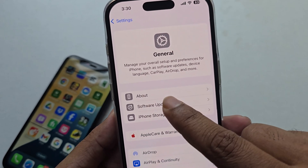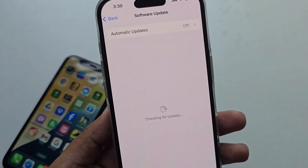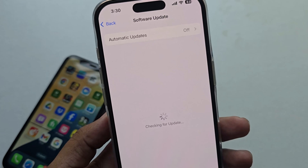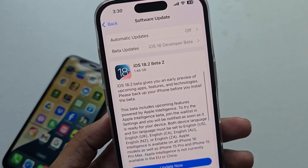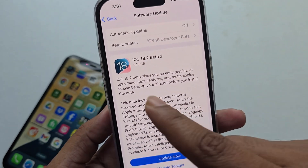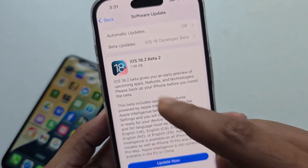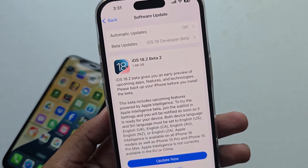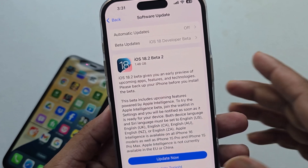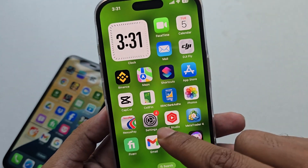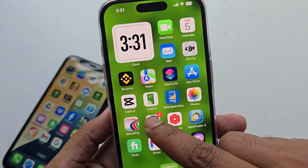You must update your phone to the latest iOS 18.2. Go to the Software Update option, and under beta updates you should be able to see the beta version. If you don't see this beta version, here is how to get it.